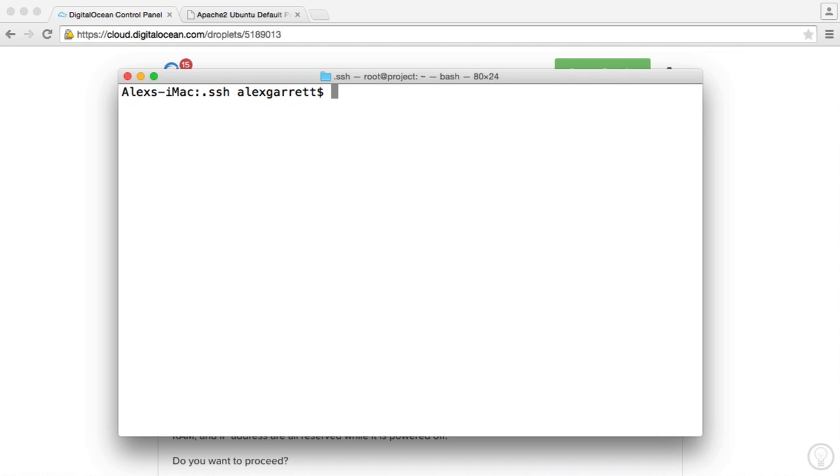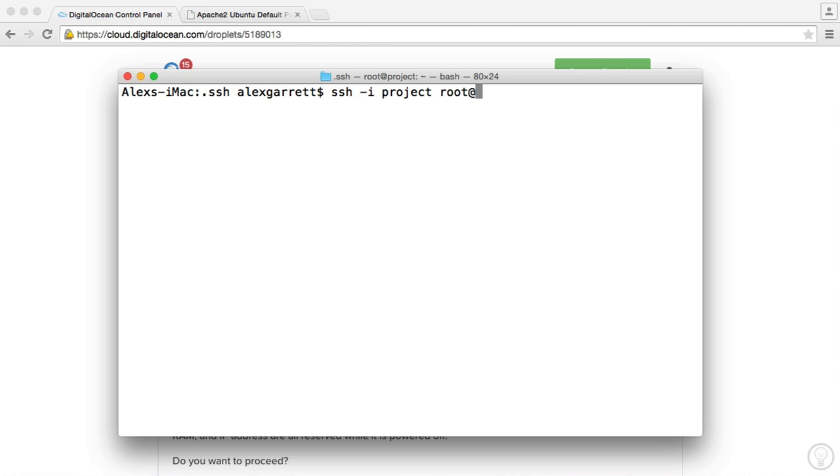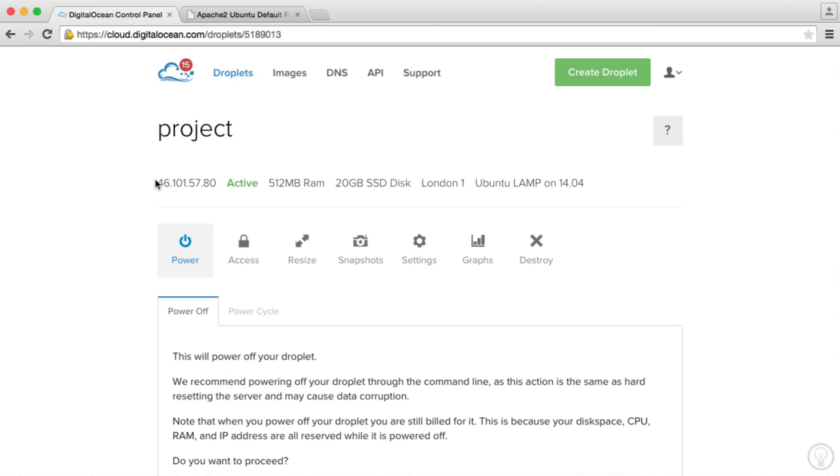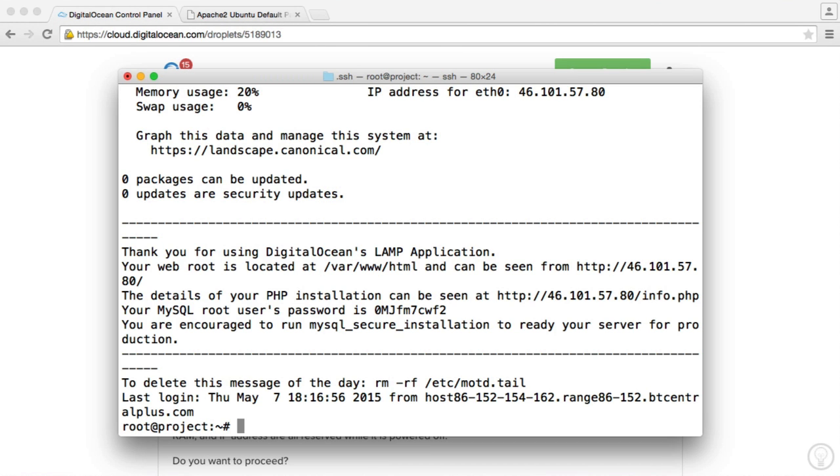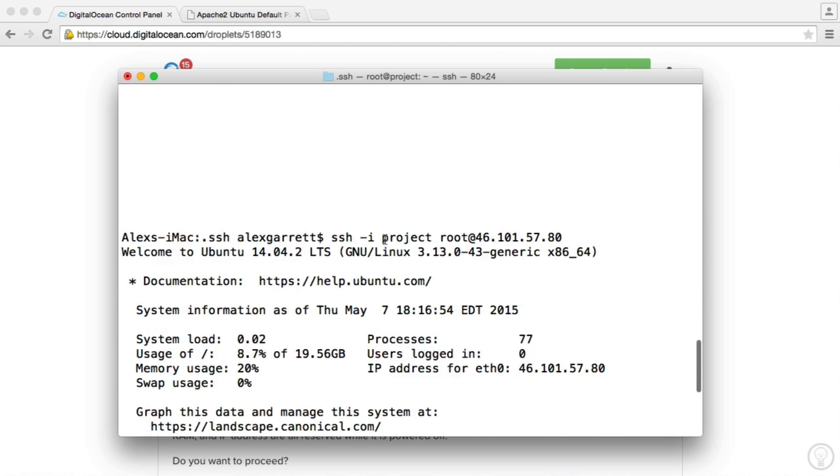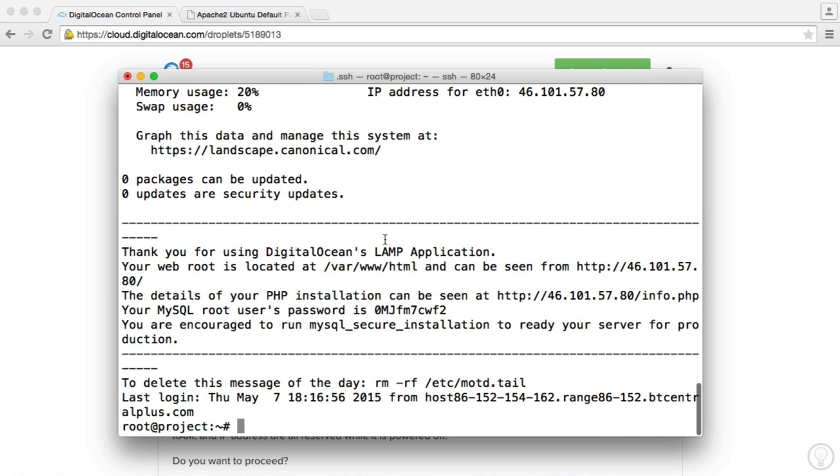So to SSH into our server, I'm going to use the SSH command. I'm going to choose the key I want to use. In this case, it's just called project. And when we connect to our server, the user that we use is root. And then we say at, and then we give the IP address. So here I'm going to grab this IP address, paste it in here, and hit Enter. And that's gone ahead and connected us to our server. So we're now within our server.